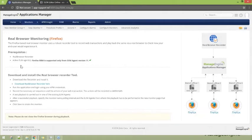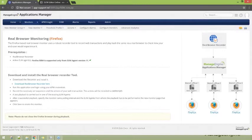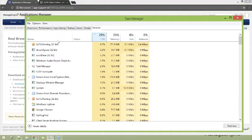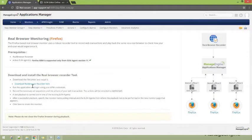The end user monitoring agent for me is already active. You can download it and run it — it doesn't take long. Remember to also download the real browser recorder. Once you download the end user monitoring agent, you will see it gets added within services. Make sure the ManageEngine end user monitoring agent is running first, and then — just as we did for the URL sequence recorder — open the real browser recorder tool.